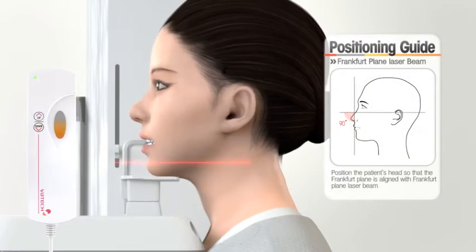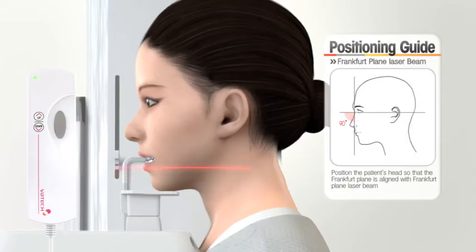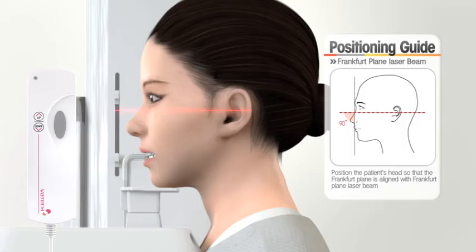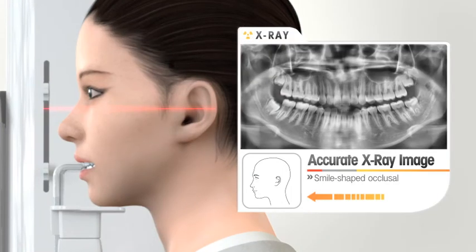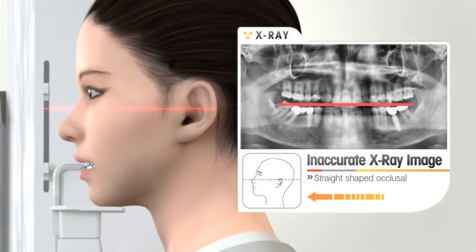Match the patient's Frankfurt plane at a level with the Frankfurt plane laser beam, adjusting the height of the chin rest. Before pressing the up-down switch, inform the patient to keep the shoulder and neck level, and to tilt the head when the chin support goes up or down. If the Frankfurt plane beam is not parallel to the Frankfurt plane, the occlusal plane on the image will be flat or V-shaped.